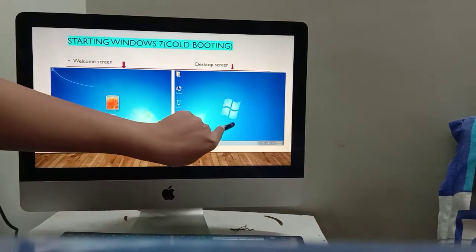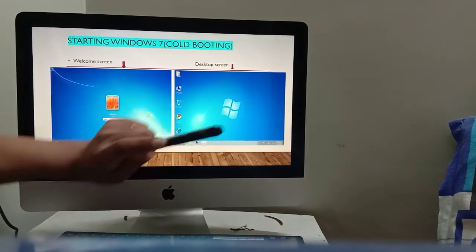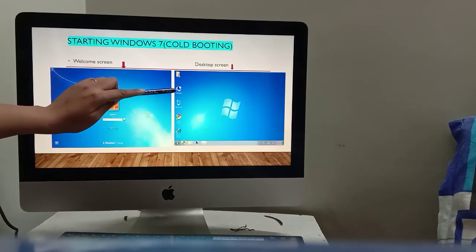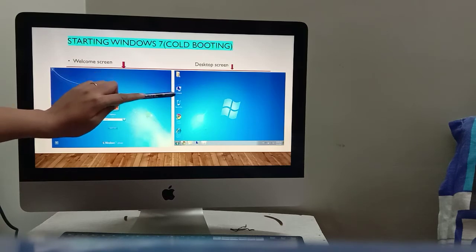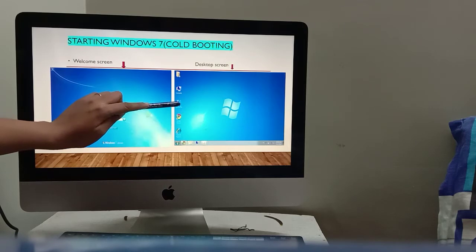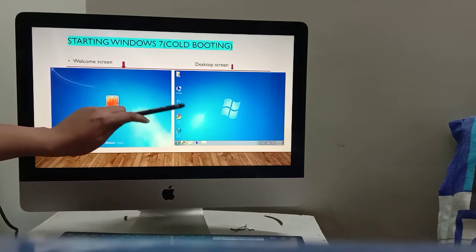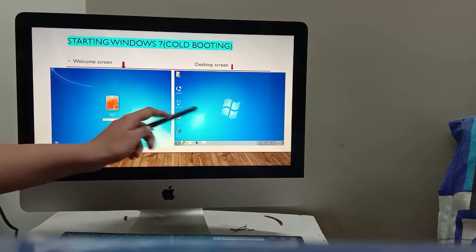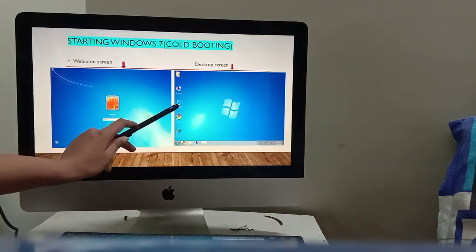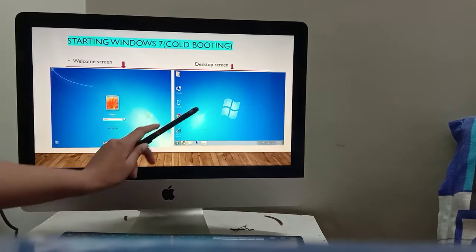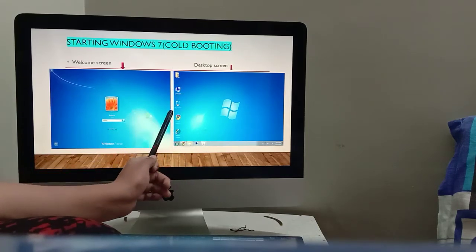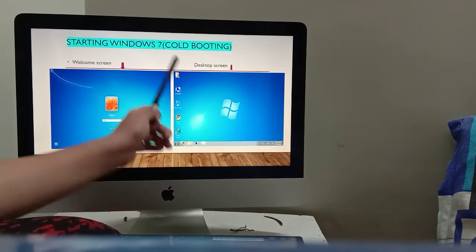The first screen after login is called the desktop screen. On the desktop, you can see important items such as the computer icon and the Recycle Bin. The Recycle Bin is like a dustbin — deleted or useless items go there. Windows is a graphical user interface, so you can see pictures of functions and applications.